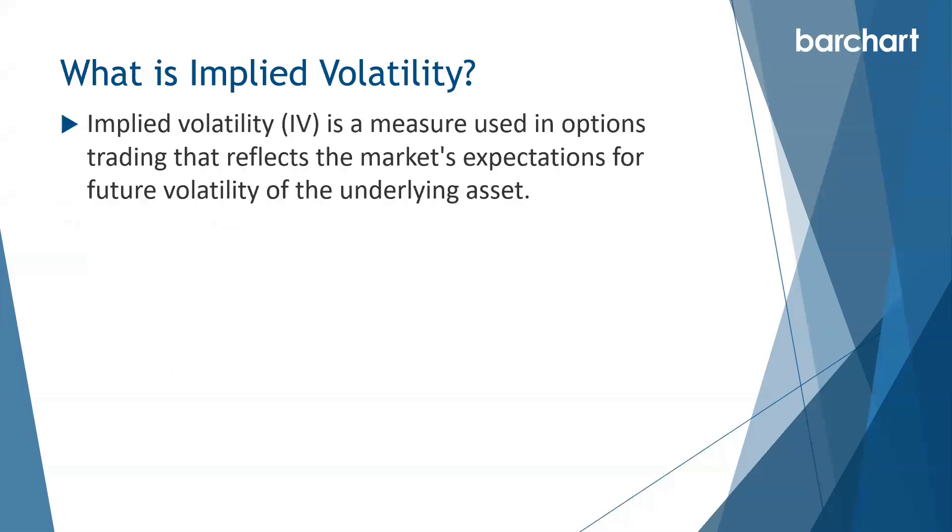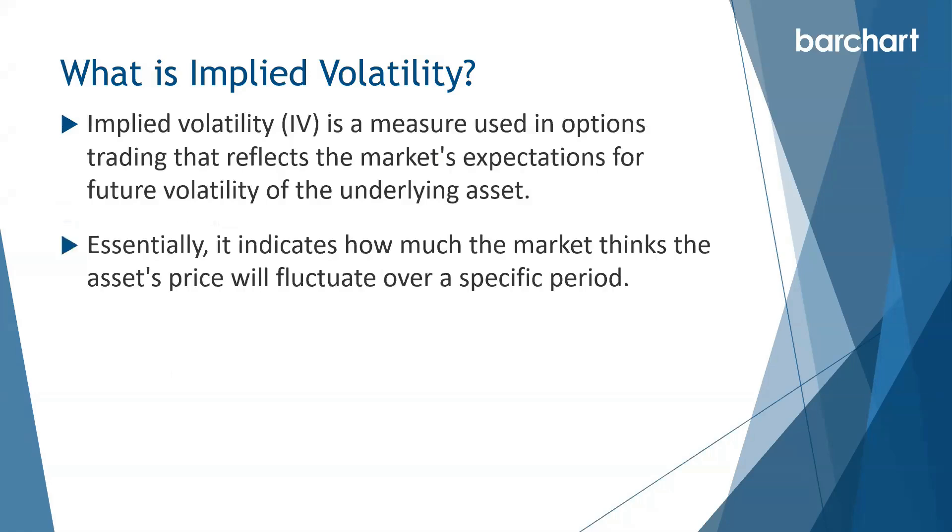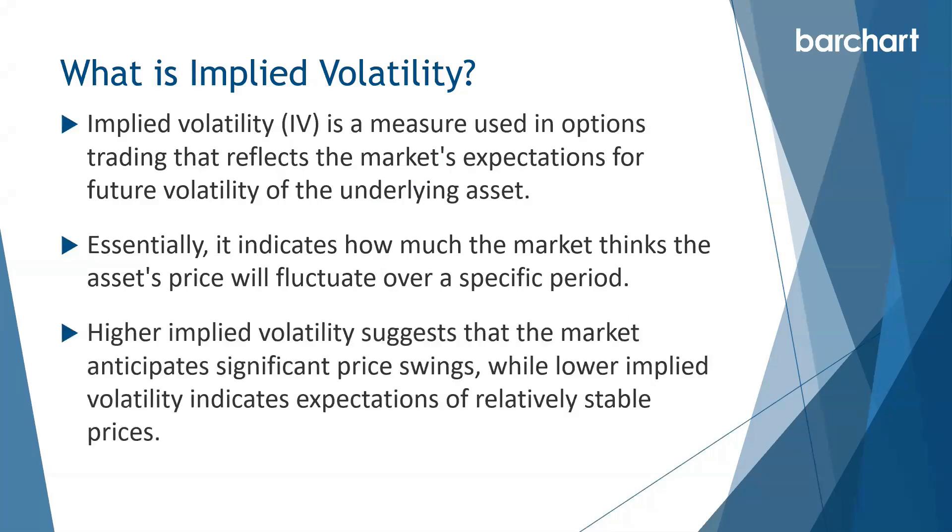Implied volatility, sometimes just called IV for short, is a measure used in options trading that reflects the market's expectations for future volatility of the underlying asset. Essentially it indicates how much the market thinks the asset's price will fluctuate over a specific period. Higher implied volatility suggests that the market anticipates significant price swings, while lower implied volatility indicates expectations of relatively stable prices.